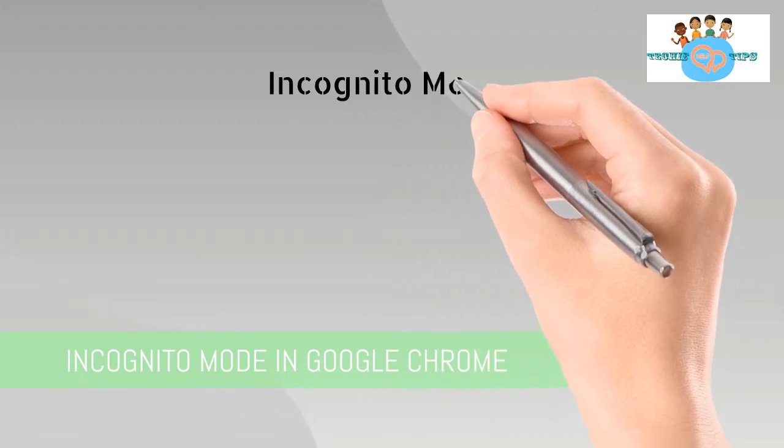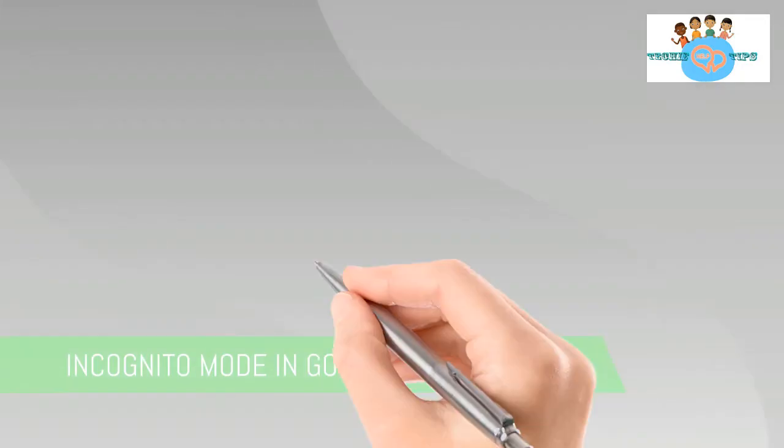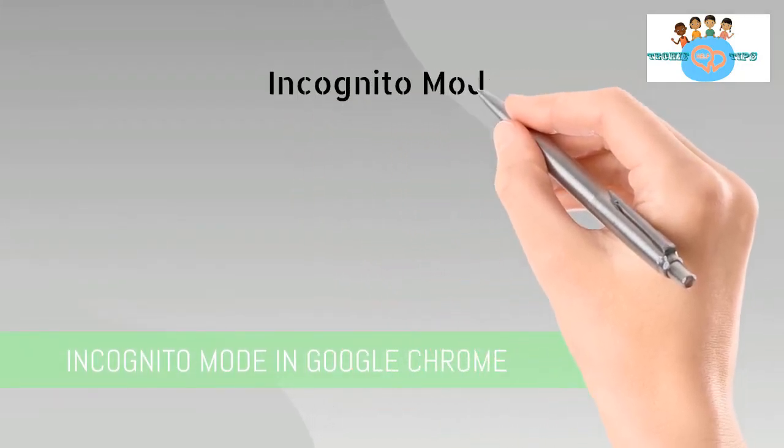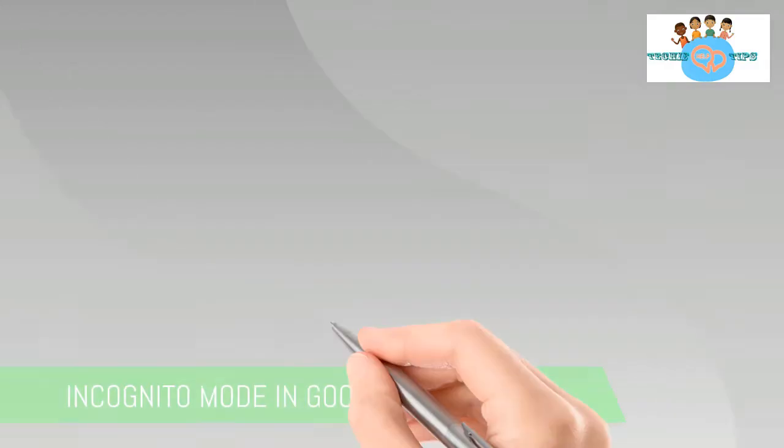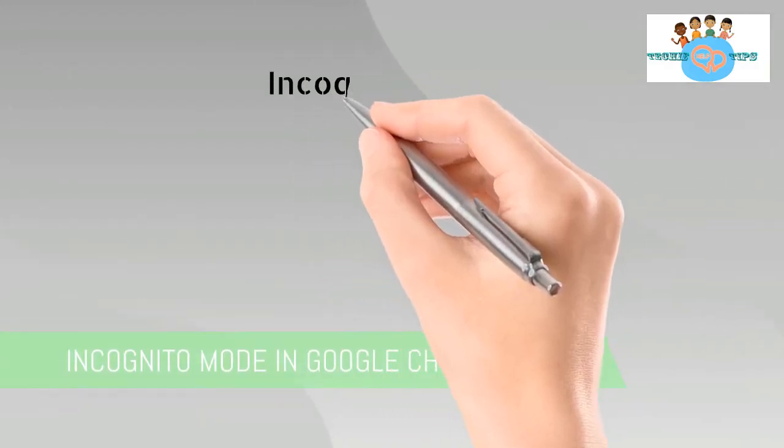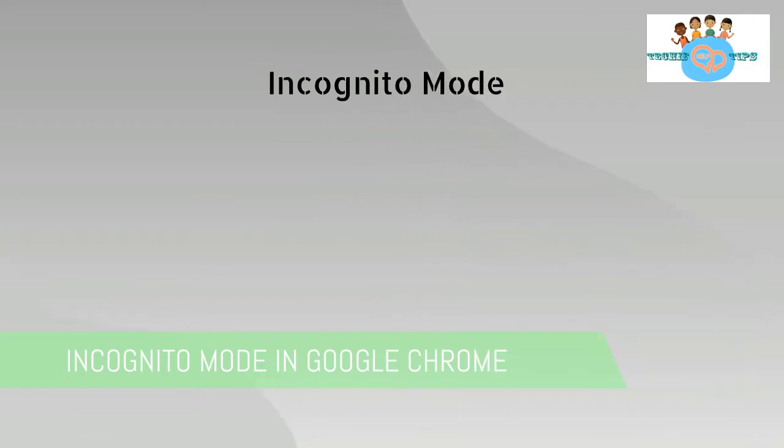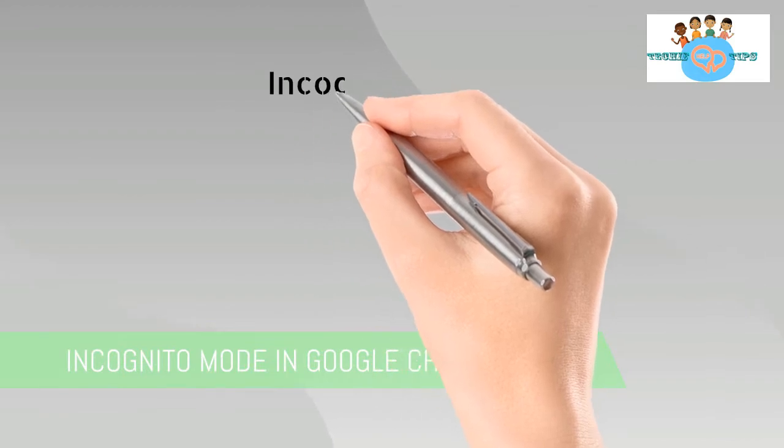Hello everyone, today we will discuss incognito mode in Google Chrome browser. 80% of people in the world use Google Chrome because they want to use a familiar browser.